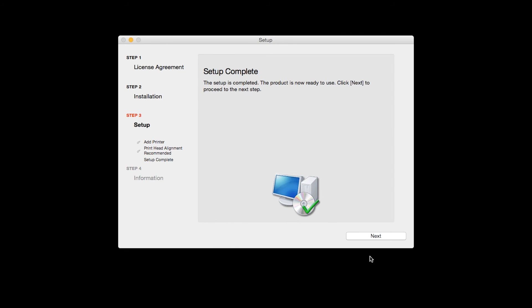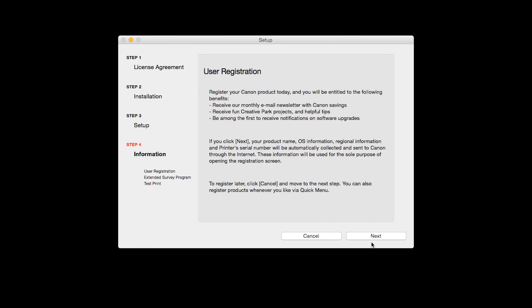Click Next to finish the software setup. At this time, you will be prompted to register your product. If you choose to register at this time, a new window will open. After registration is complete, you can continue with the installation.